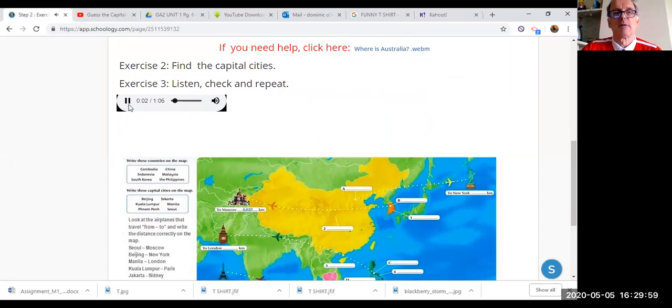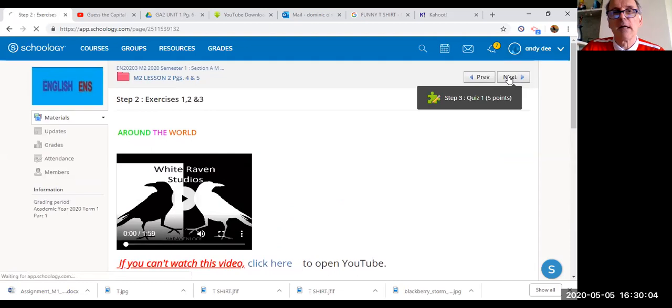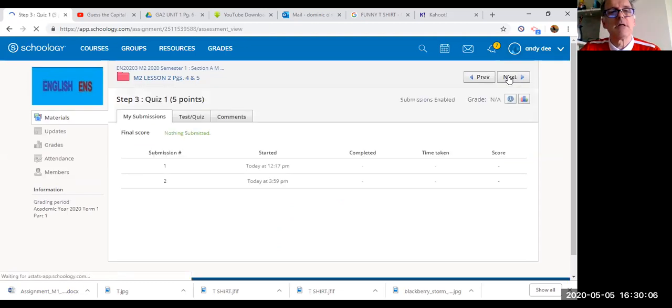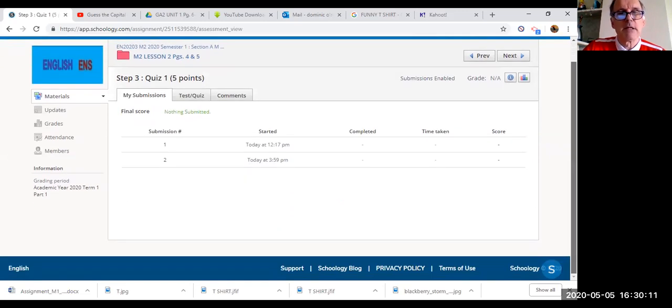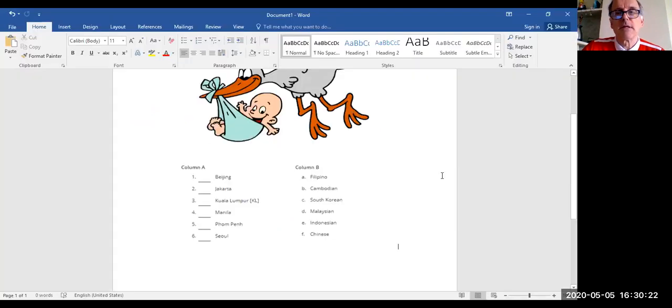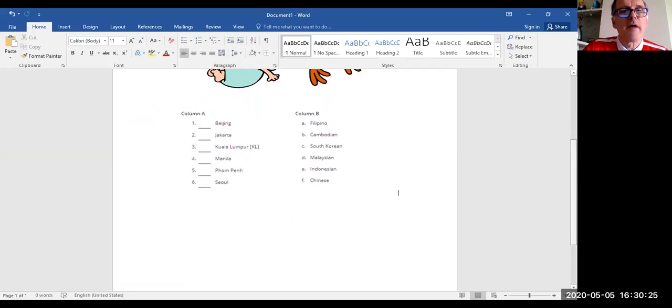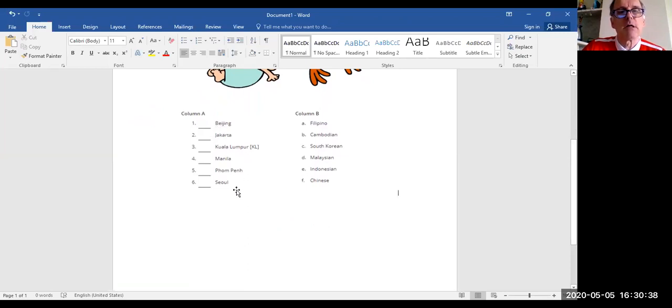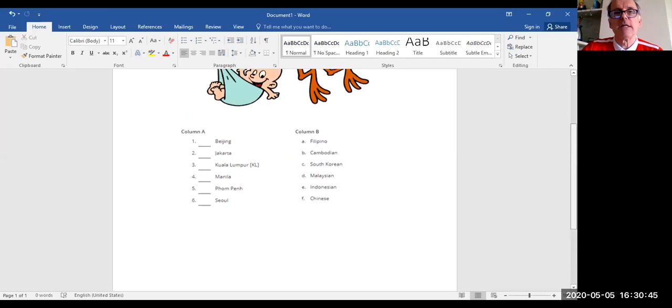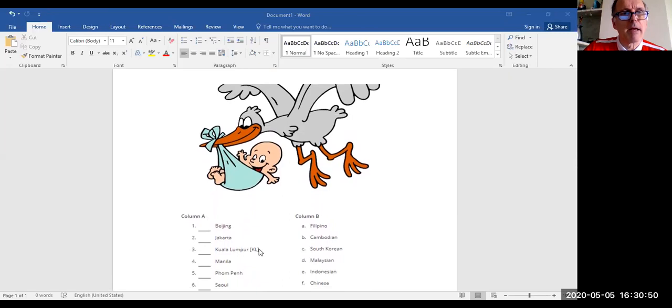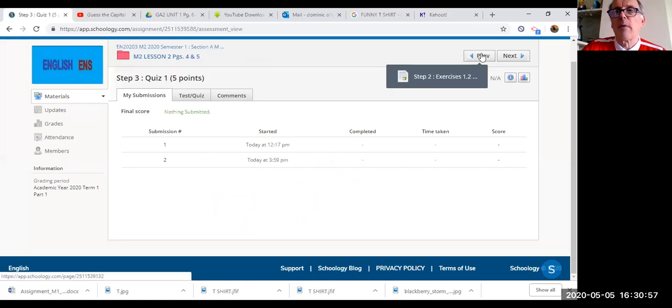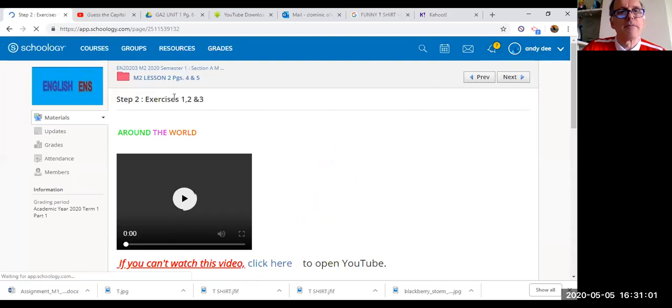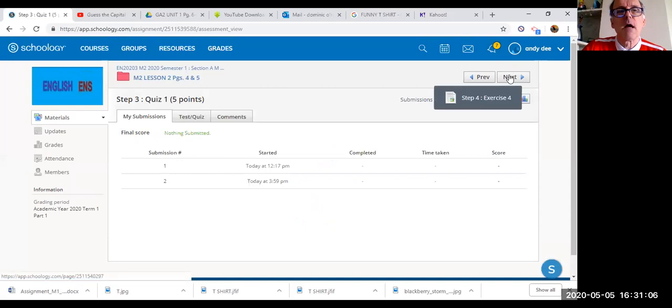Let's go to the next step. Step three is a quiz, so it is very easy. Let me just show you. These are the questions. You have to match somebody that was born in Beijing. You click here and you can enter a, b, c, d, e, f. So somebody who was born in Beijing is what? Chinese. So you put f in here. Very easy.